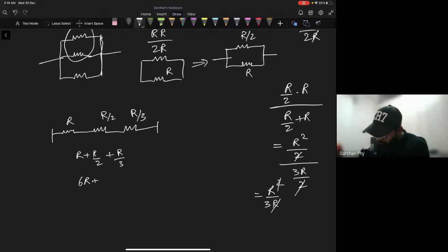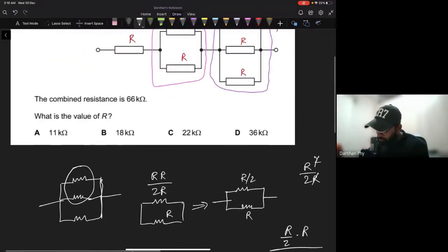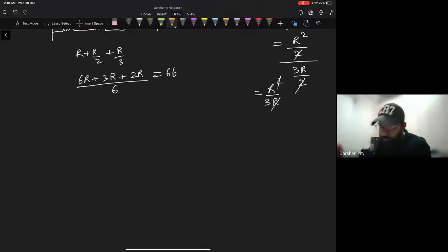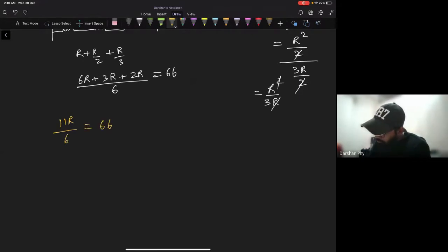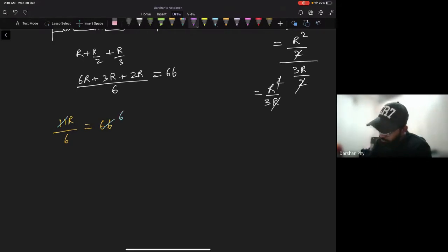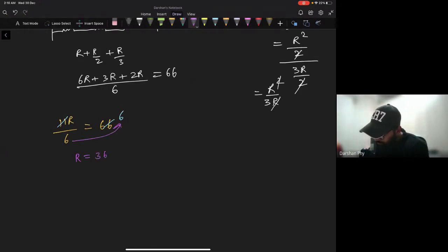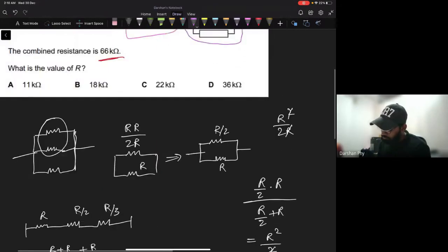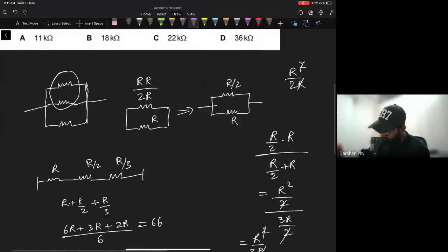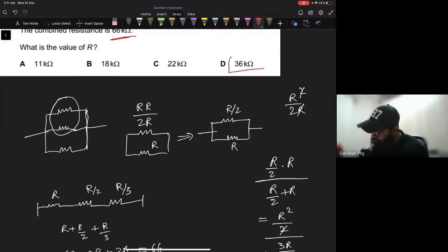Adding in series: R plus R/2 plus R/3 with LCM of 6 gives (6R plus 3R plus 2R) divided by 6 equals 11R divided by 6. Setting this equal to 66 kilo-ohms: 11R/6 equals 66, so R equals 66 times 6 divided by 11 equals 36 kilo-ohms.